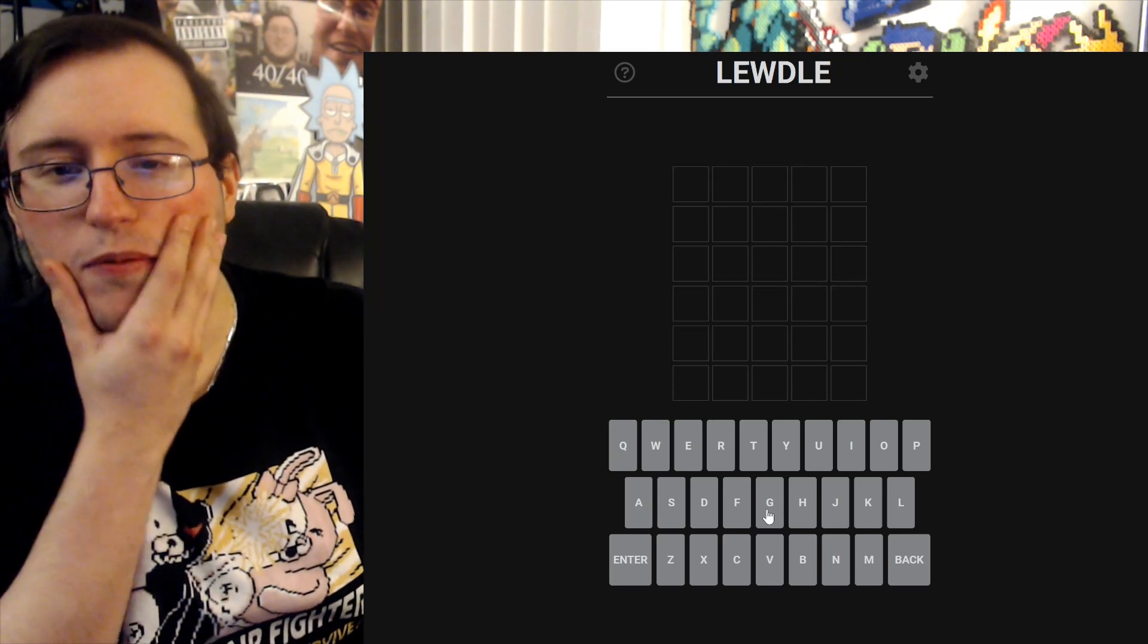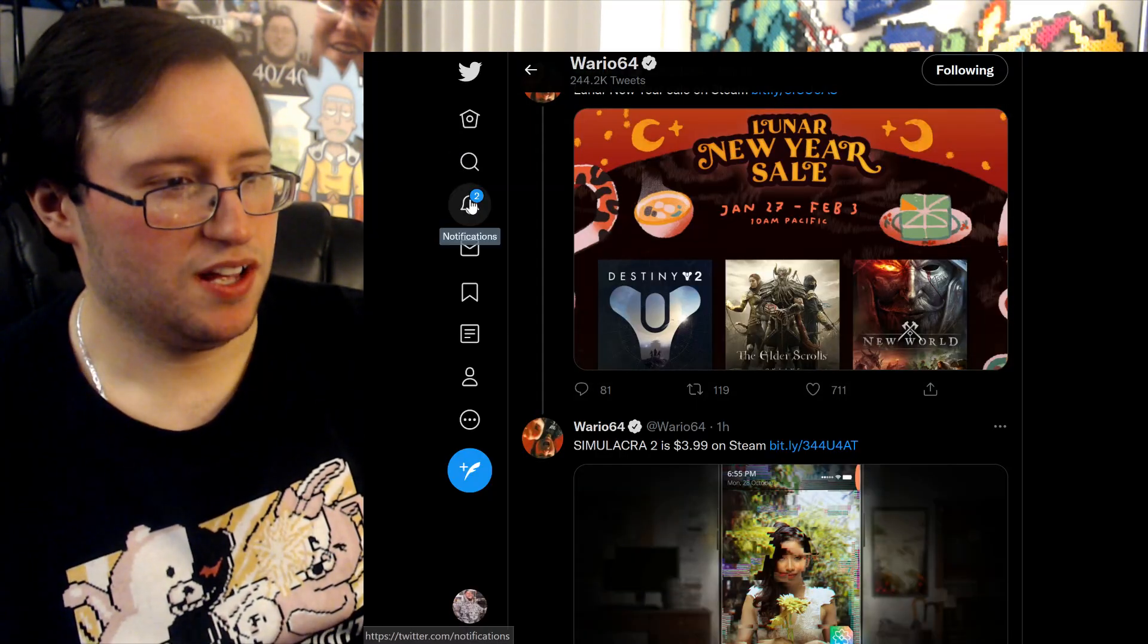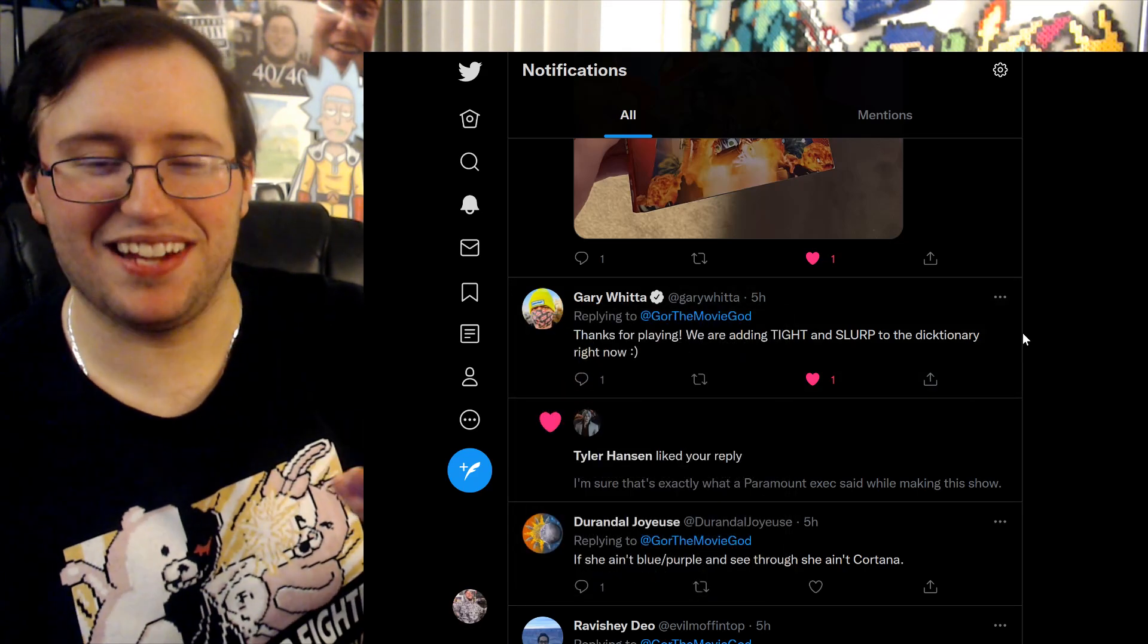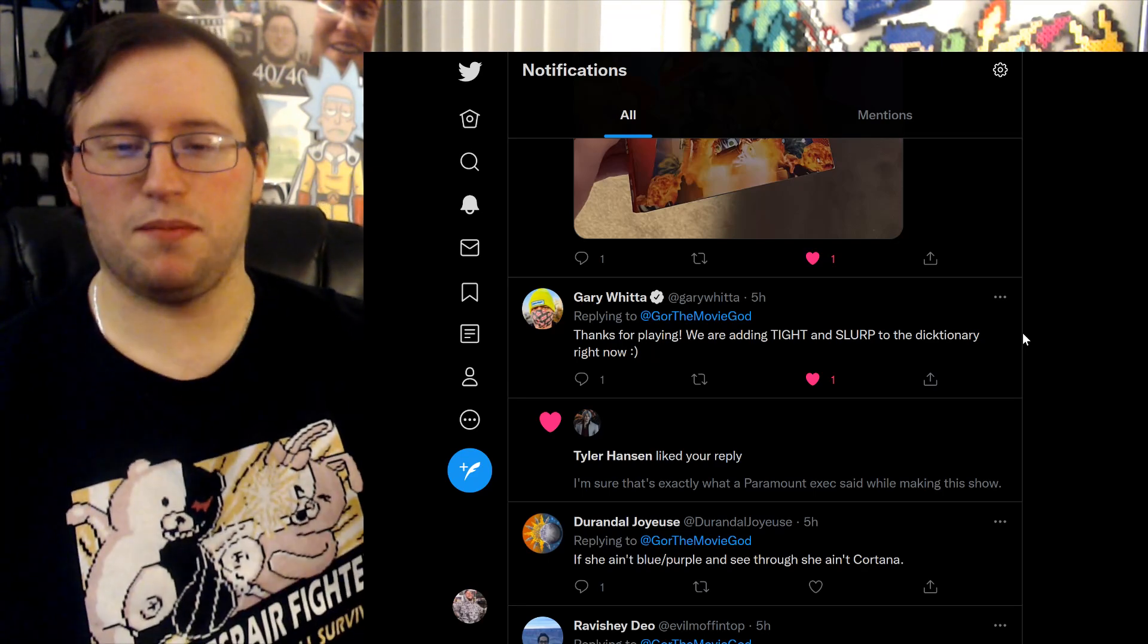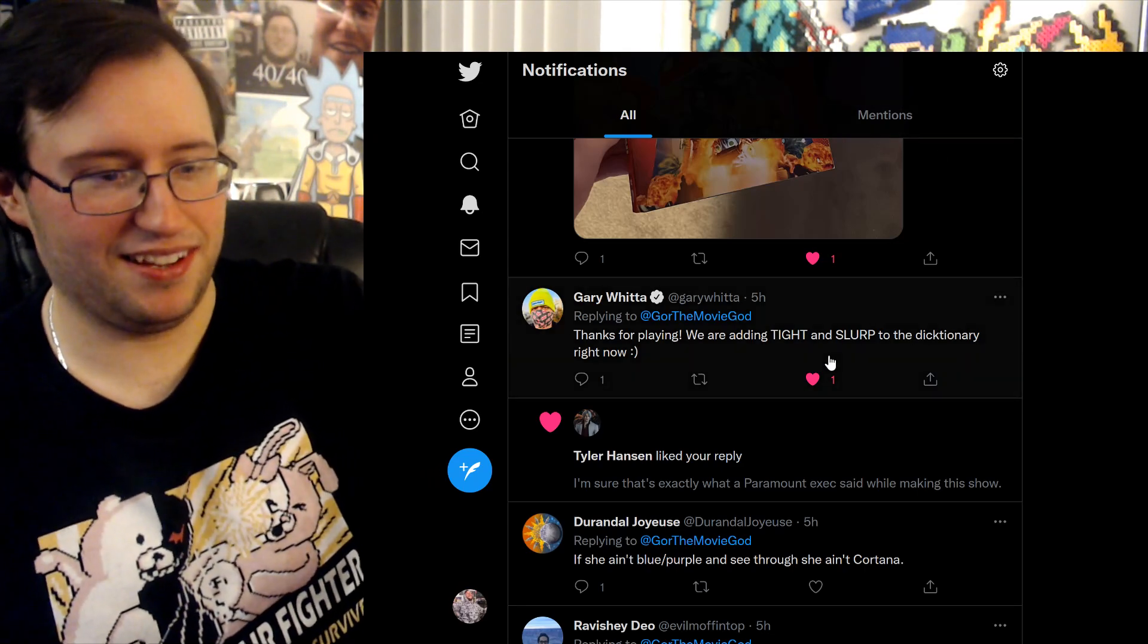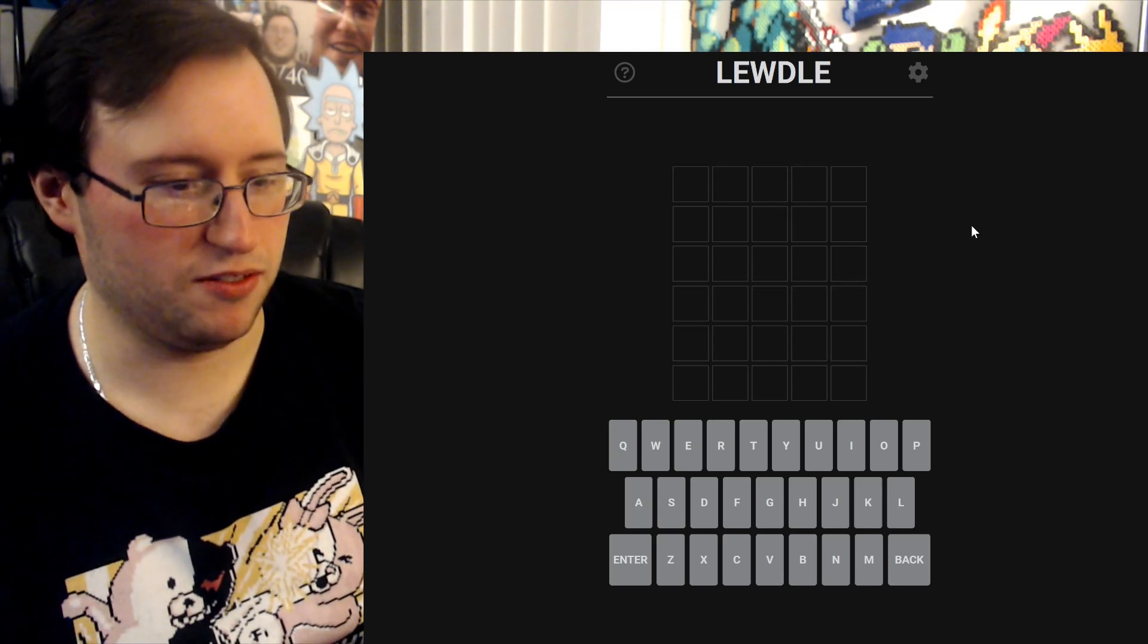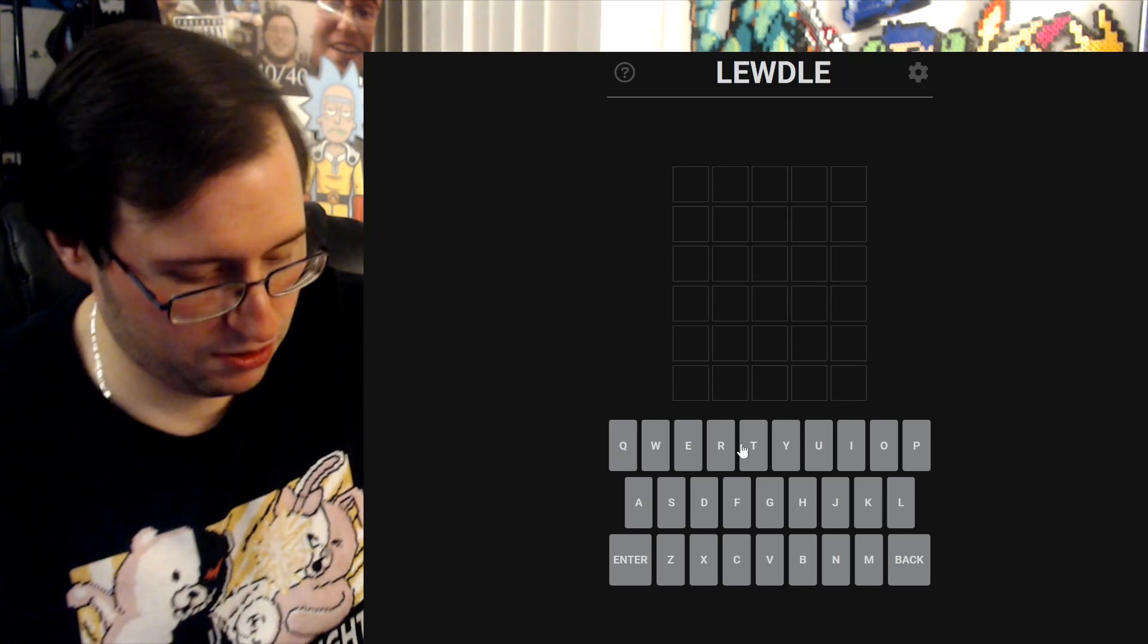That's one thing I should mention. I posted on Twitter that I didn't know this, but Gary Whitta is the creator of this. Gary Whitta, by the way, the screenwriter for Rogue One and Star Wars Rebels, he wrote for some episodes and stuff. He's the one who created Lewdle. I want to give a shoutout. I don't know if he's watching this, but he did watch my video and he said he's adding tight and slurp because slurp was one word I guessed. Shoutouts to Gary Whitta.